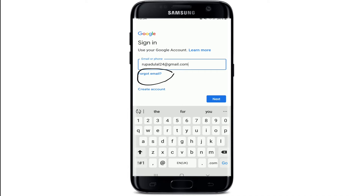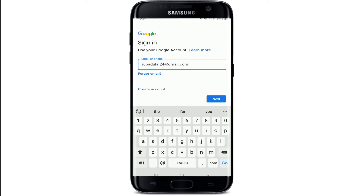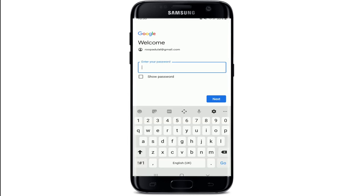Enter your email or phone number for your Google account. In case you've forgotten your email, tap on 'Forgot email' and follow the instructions to look for your email address. Then click Next. On the next page, enter your password for your Google account. You can double-check your password by tapping on the 'Show password' box to reveal it.